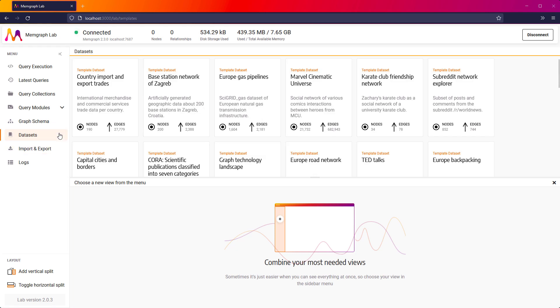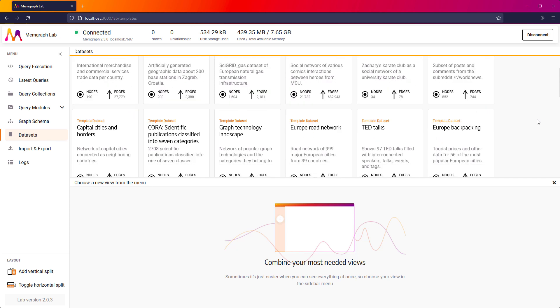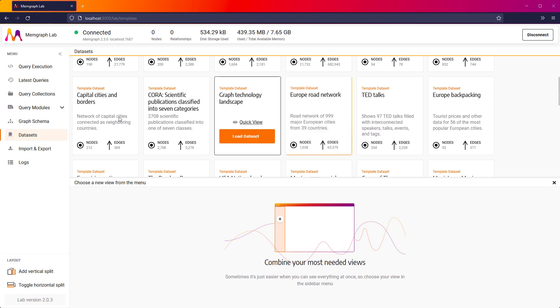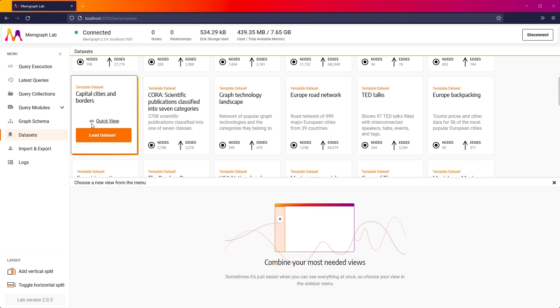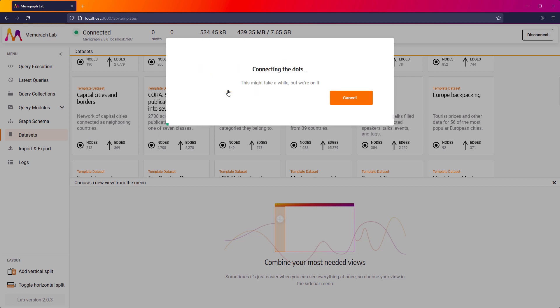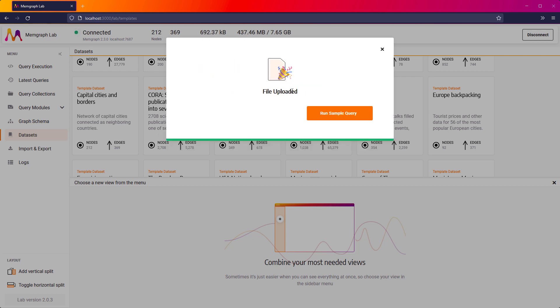We have prepared more than 20 datasets that can be used for testing and learning. I will now import one of those datasets. The warning that the new dataset will override current data in the database is not a problem for me, since I don't have any data in the database at the moment.